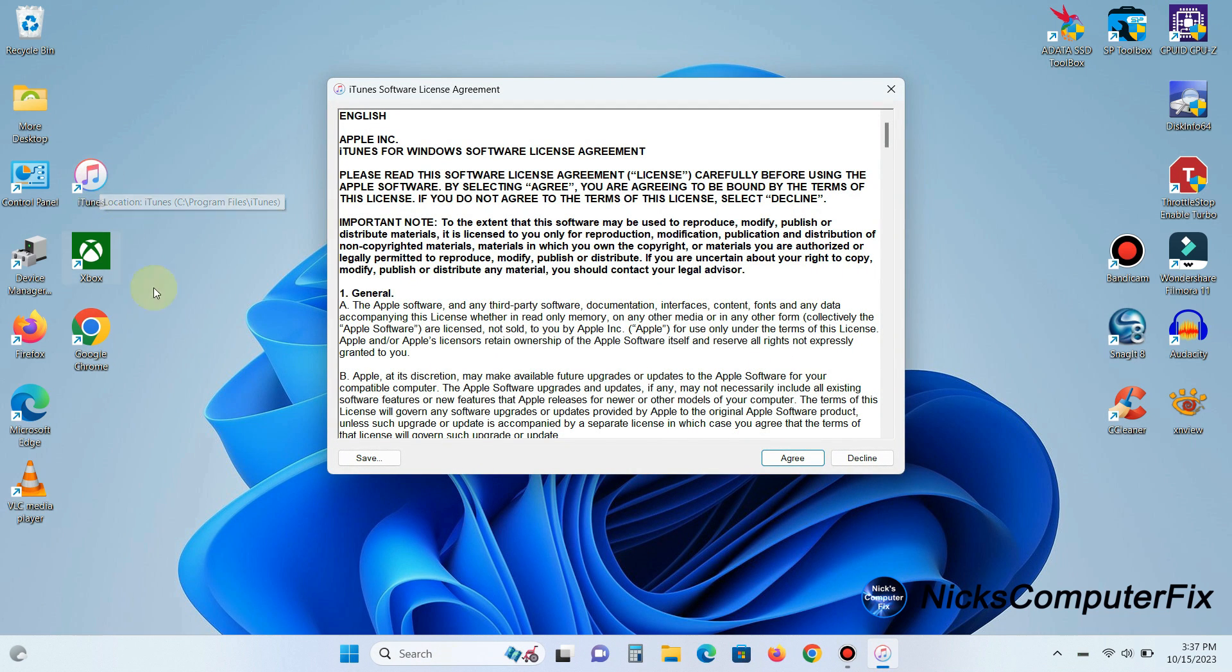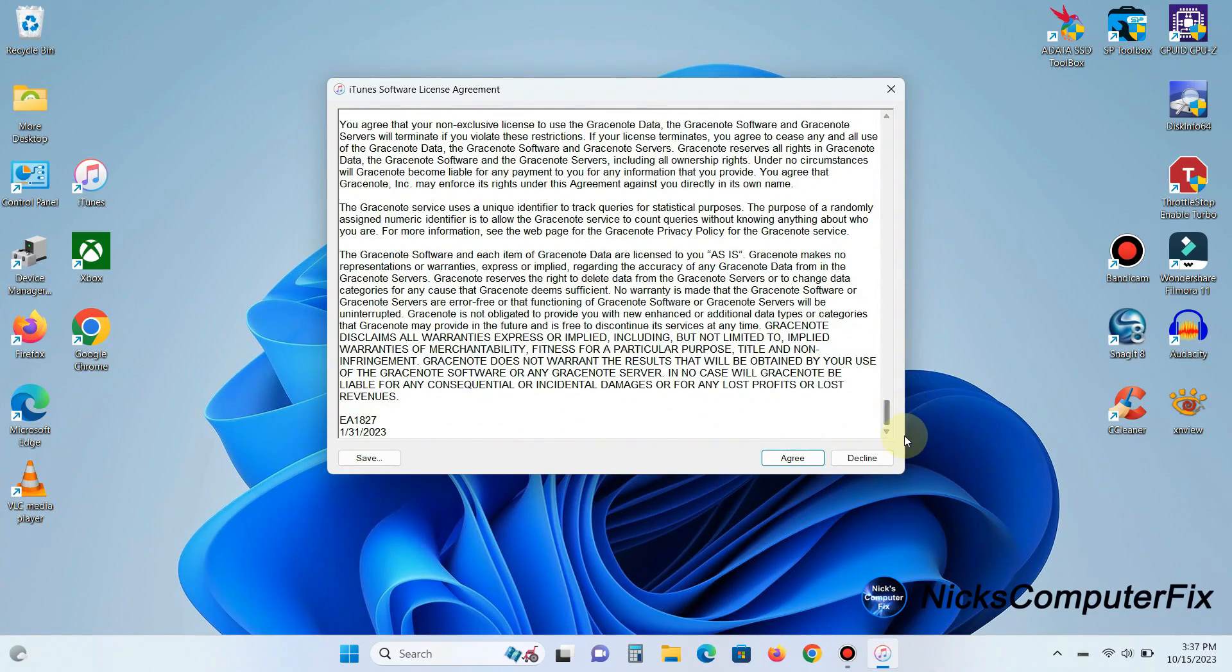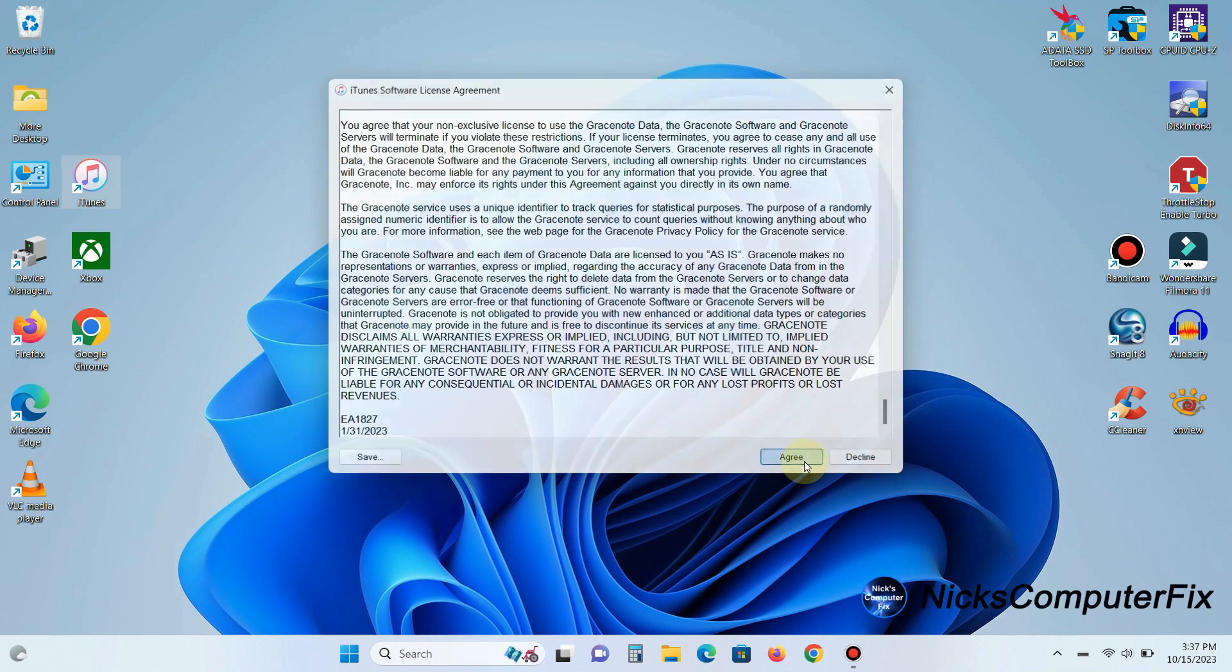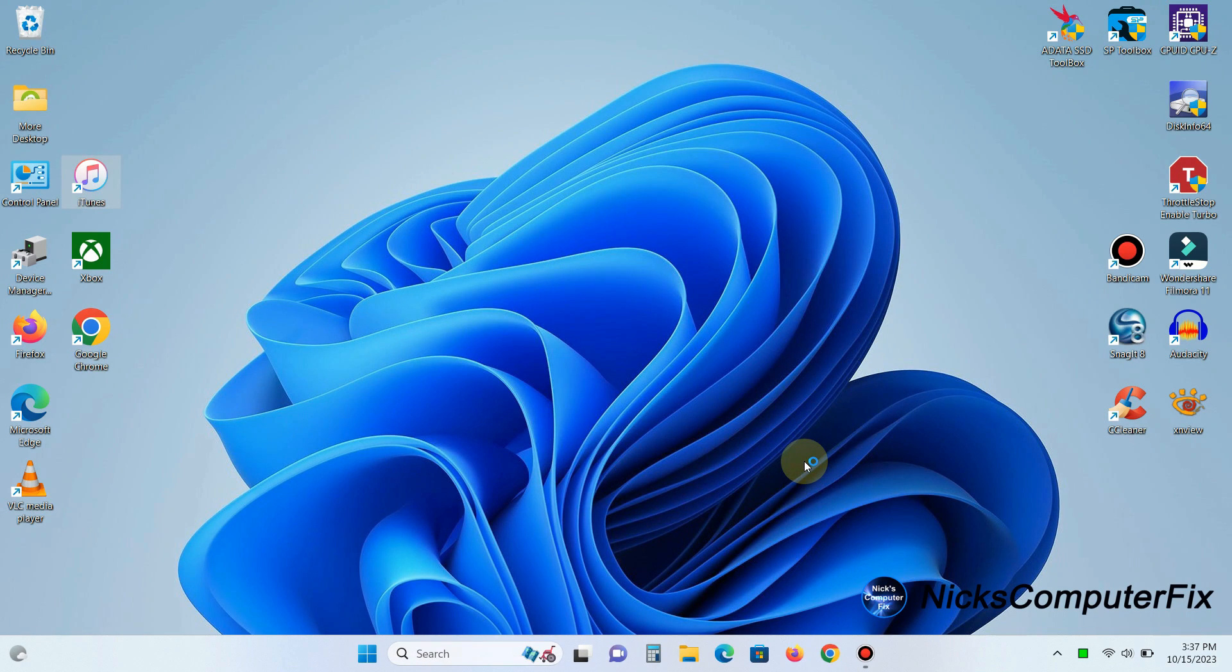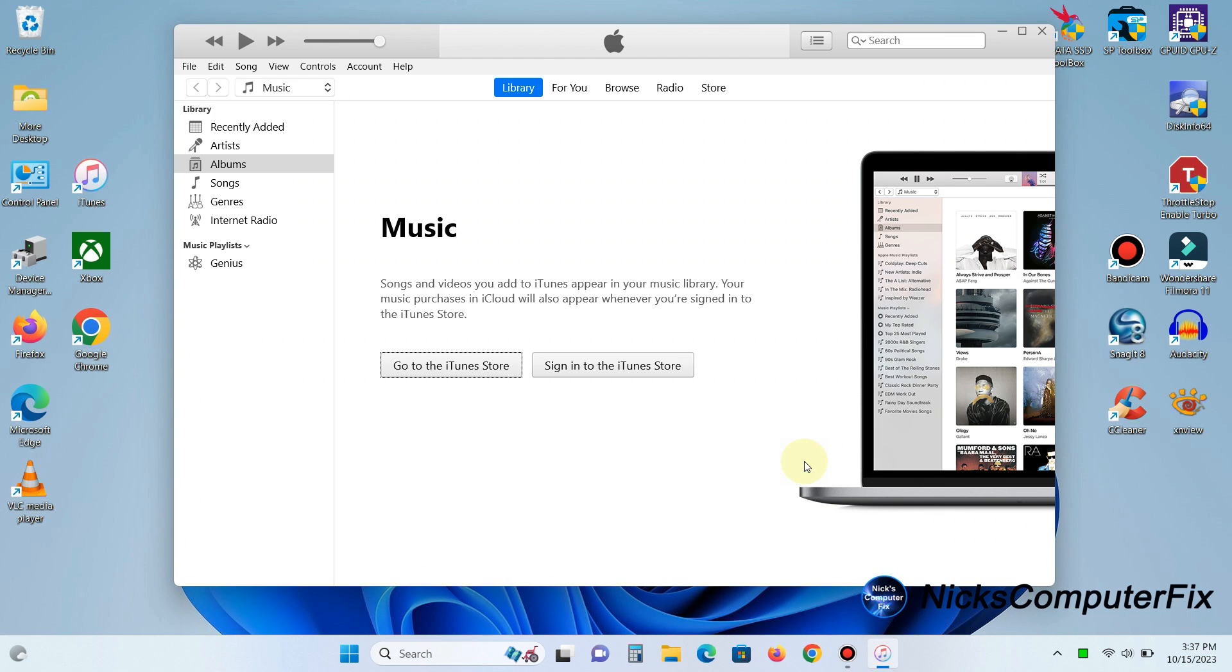I will get this prompt which is the license agreement for using iTunes and you can scroll down and read that. Once you have finished reading it go ahead and click on agree.